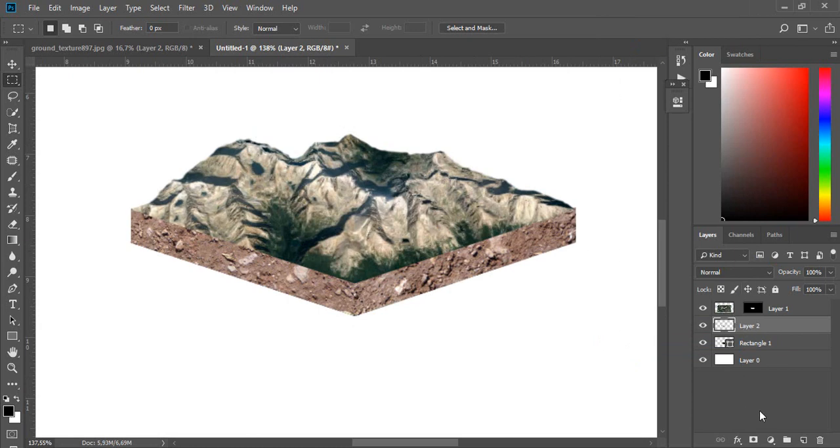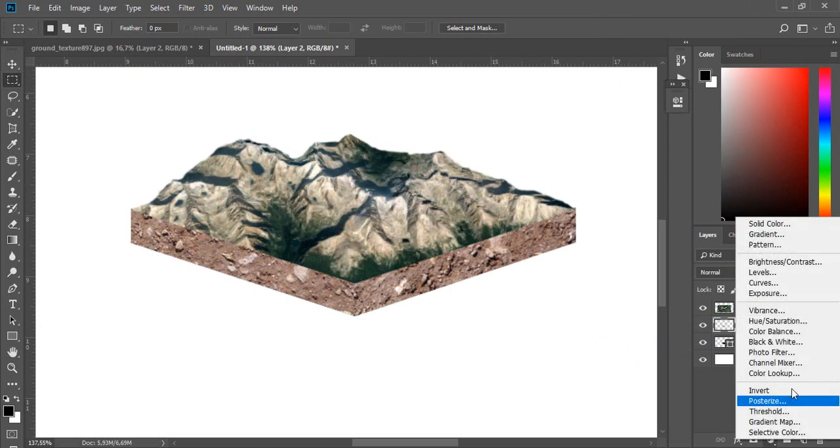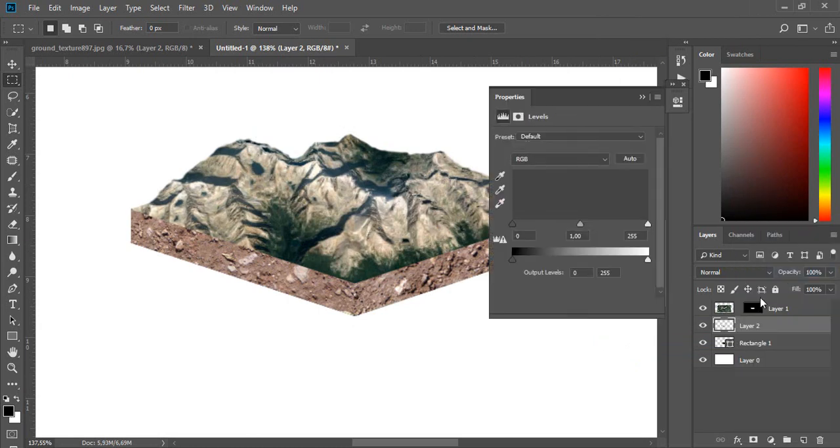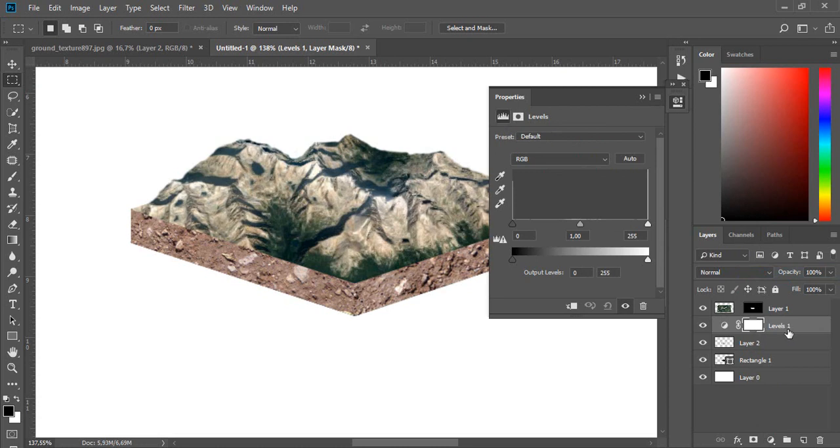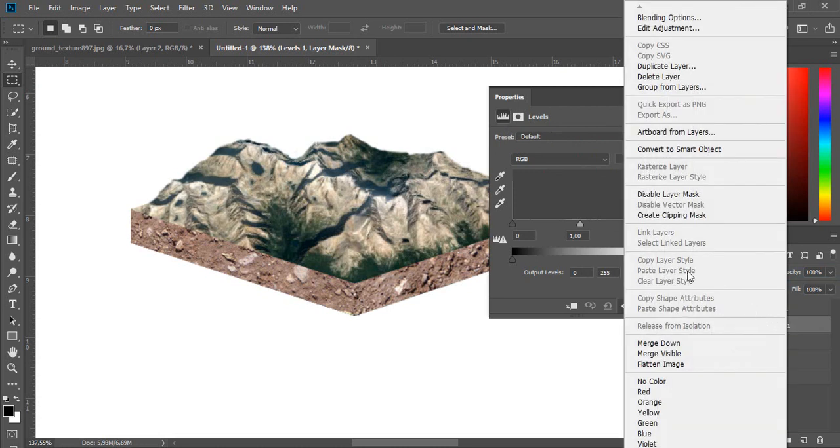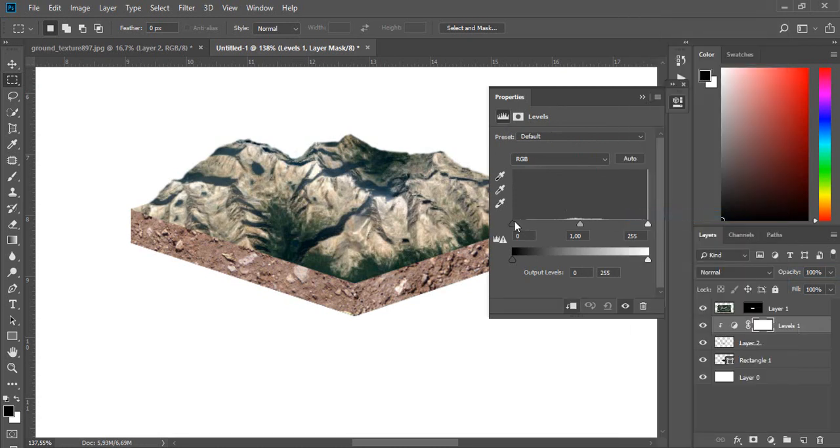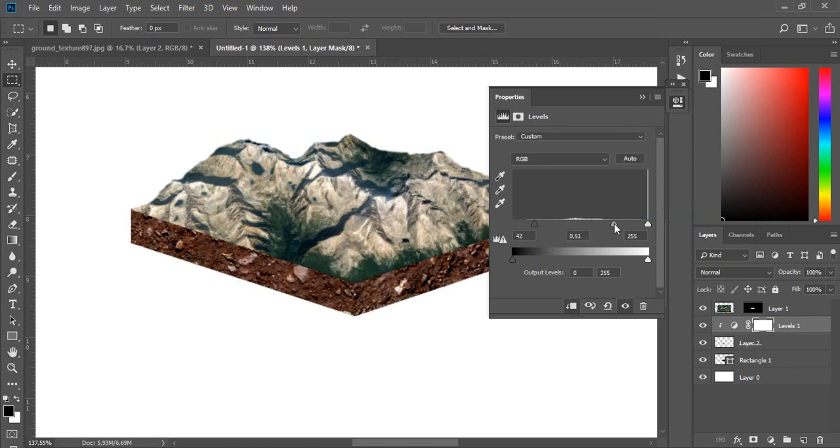Go to the adjustments and choose levels, then right-click on levels layer and choose create clipping mask. Move with sliders to make it darker.